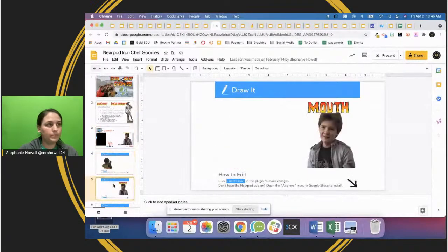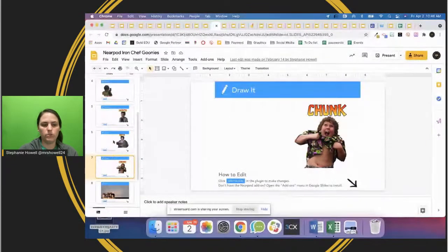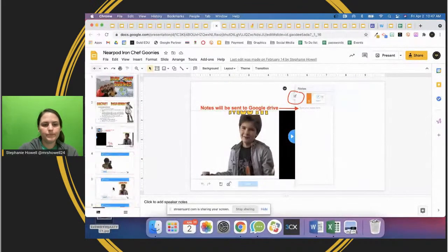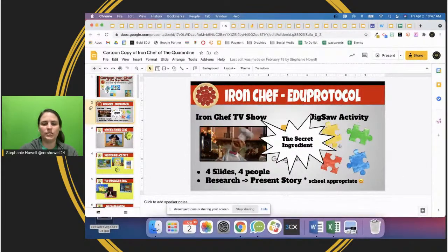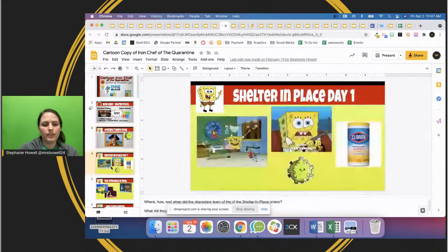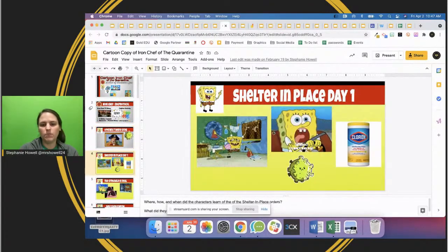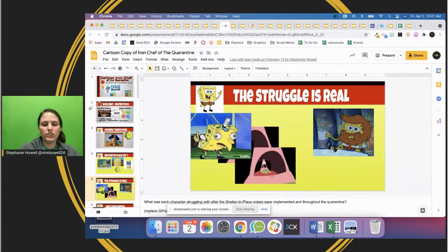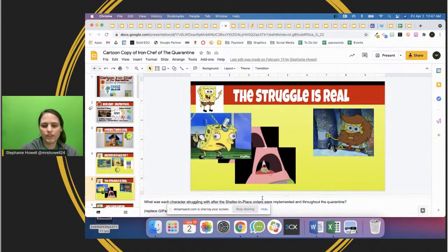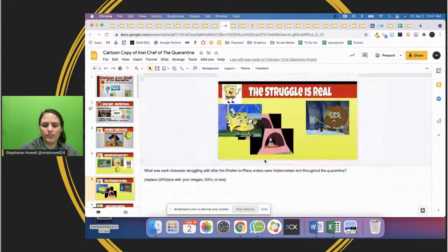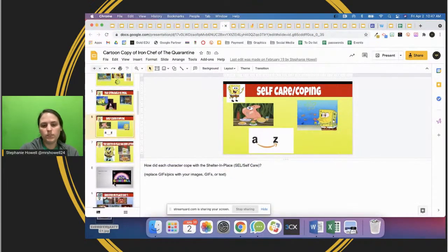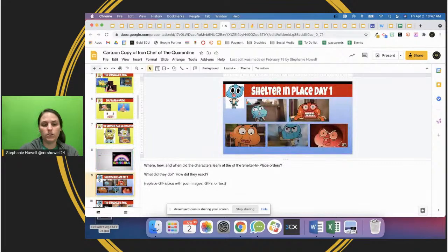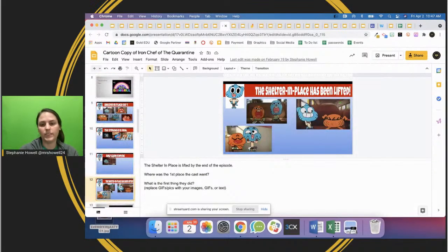This one is also with Nearpod, showing an example of how Iron Chef can be used with Nearpod. Then there's an Iron Chef of the Quarantine - a cartoon-style jigsaw activity. Students added thoughts about Shelter in Place Day 1, with prompts in the speaker notes all about quarantine. You could put the prompts on the slide or in the speaker notes - whatever works best for you and your students, just provide that clarity.